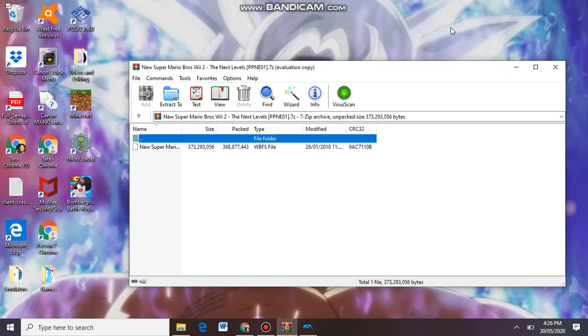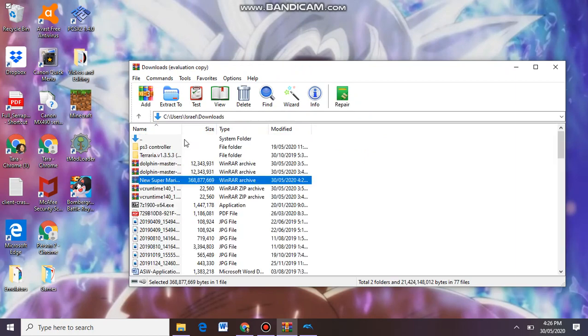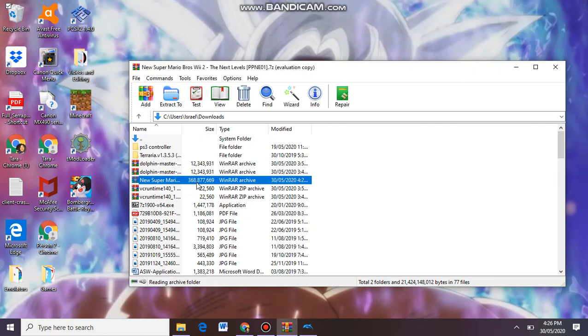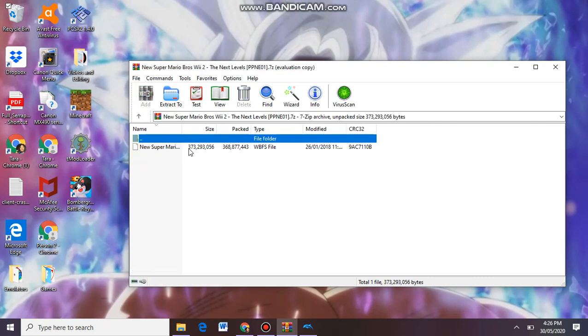So once again, I cannot tell you where to get them, but it should download. Once it's downloaded, open it like how you open any other file. You want to click it, and then that's your file right there.